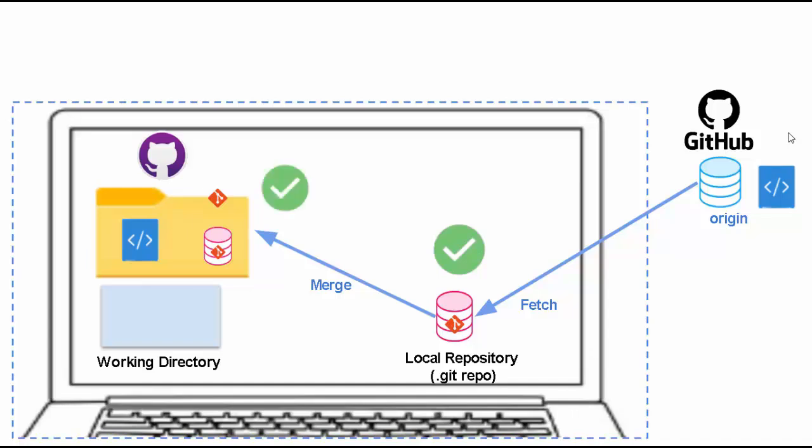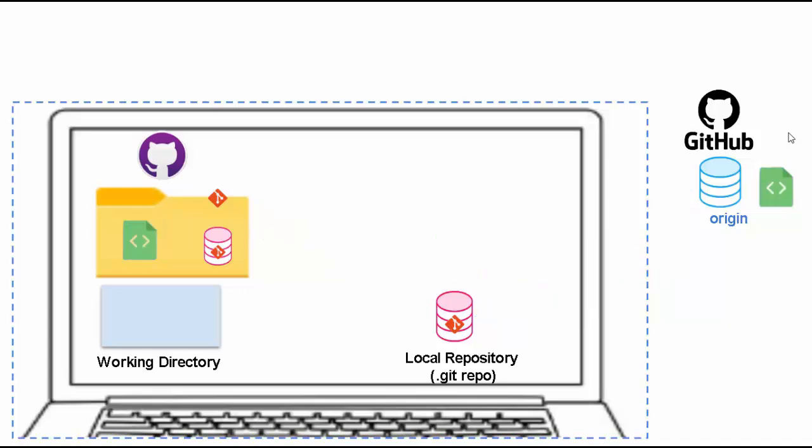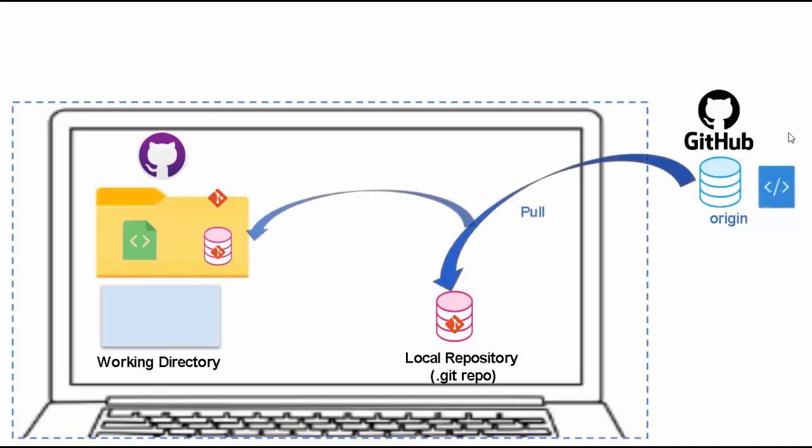Now this is not sufficient at most of the times, so the common operation that we use frequently is pull. Again coming back to the old scenario, you have GitHub repository, some change is done over here, you perform a pull. What happens? Your local repository as well as your working directory both are updated and you can work on the changes.